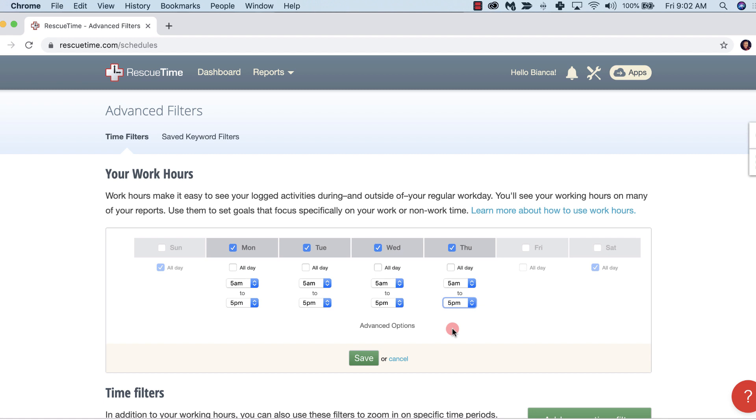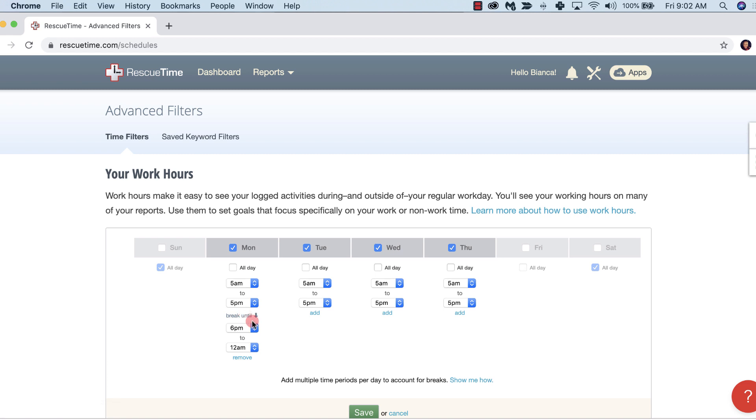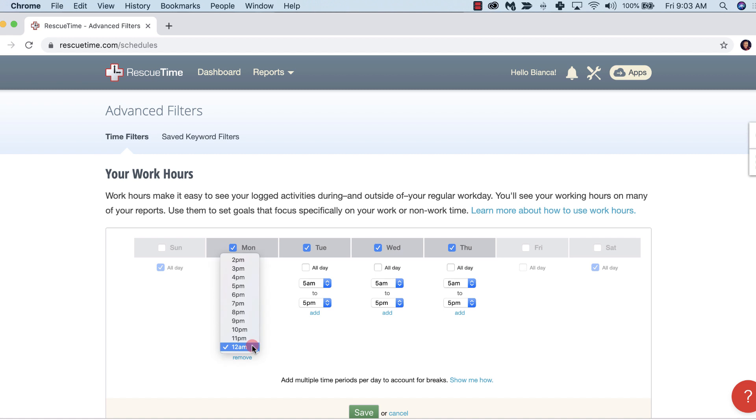What if you wanted to block out time for lunch? Just select advanced filters and click add. I'm going to take a lunch at 12 until 1 p.m., and I'm going to make sure to change this back to 5 p.m.